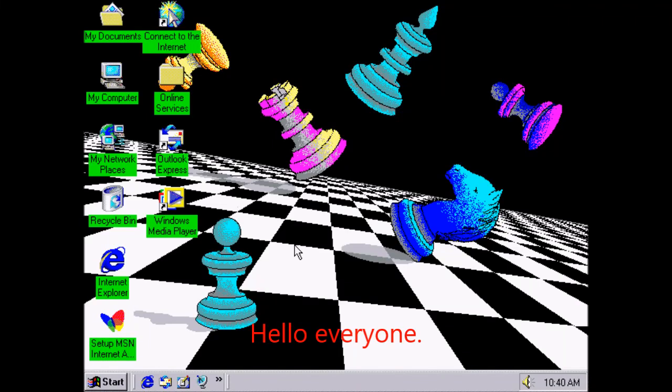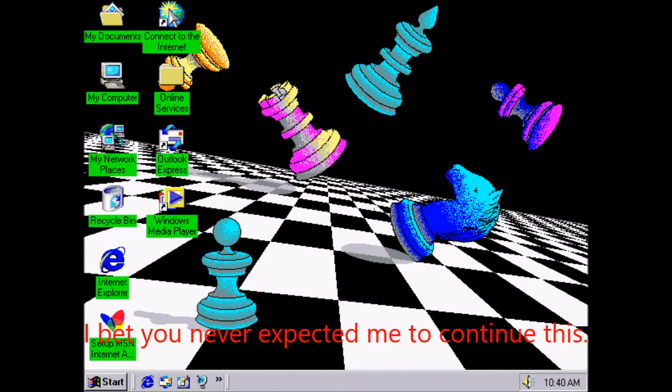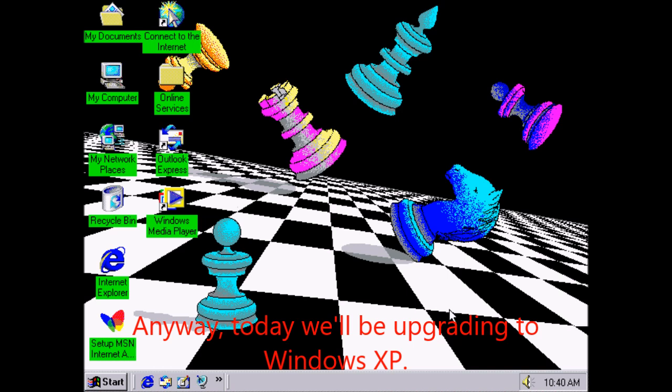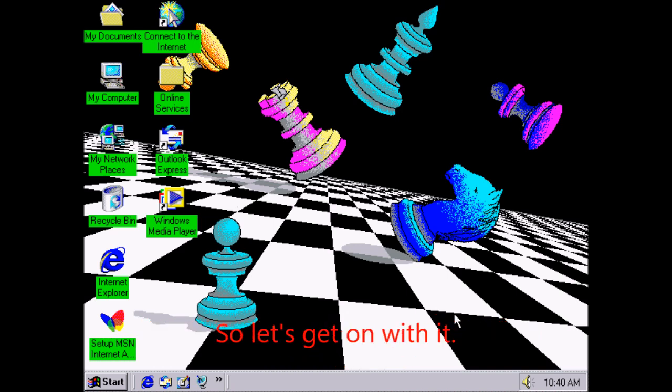Hello everyone. I bet you never expected me to continue this. Anyway, today we'll be upgrading to Windows XP. So let's get on with it.